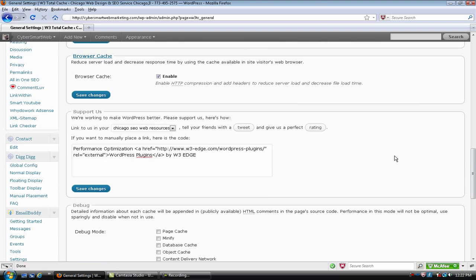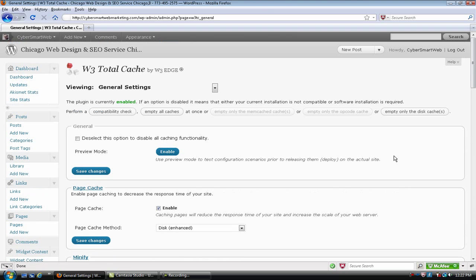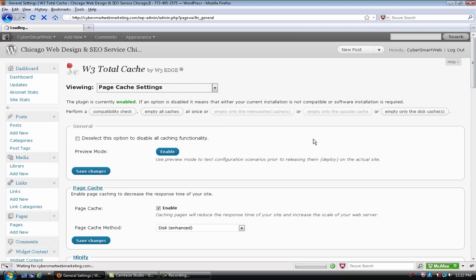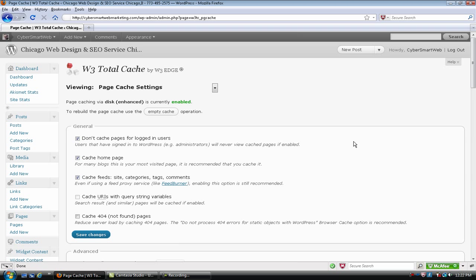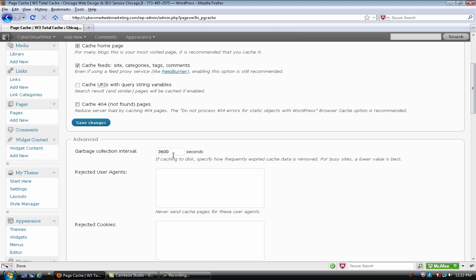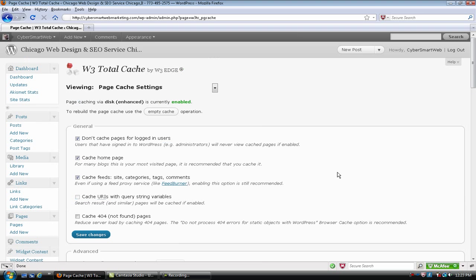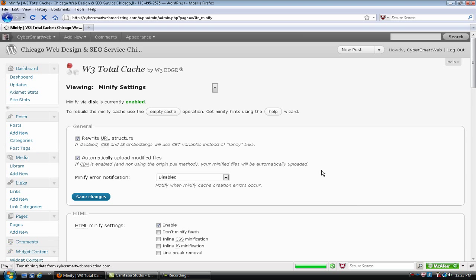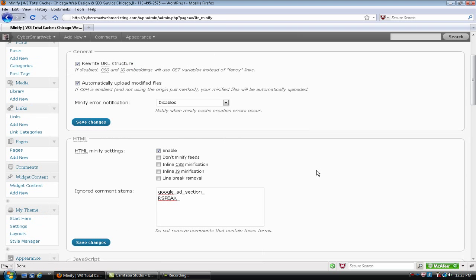Browser cache, same thing. Those are the general settings. And then there's page cache. Not a lot to do here. I left this as default, you could probably do the same. You can change your interval. I did play around a little bit with this to test it out and you can do the same. It's how long it holds the cache.